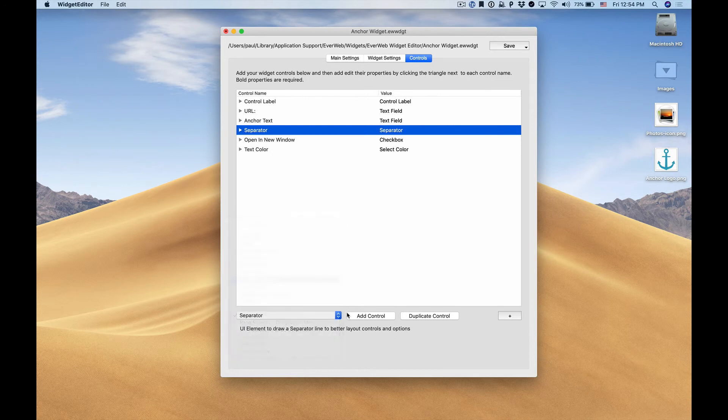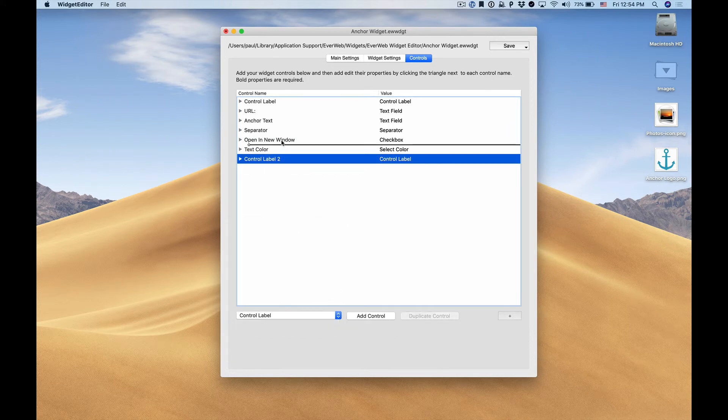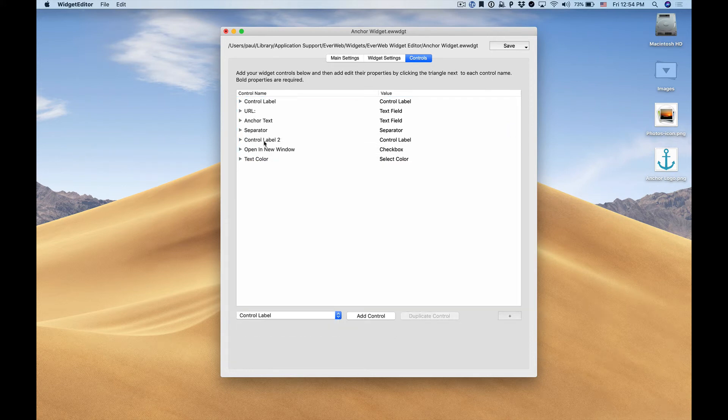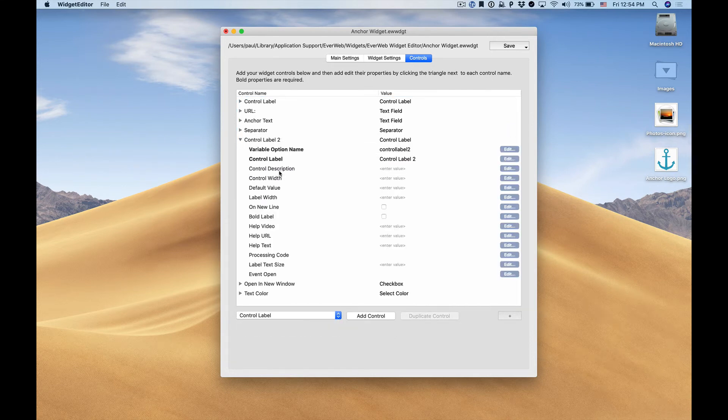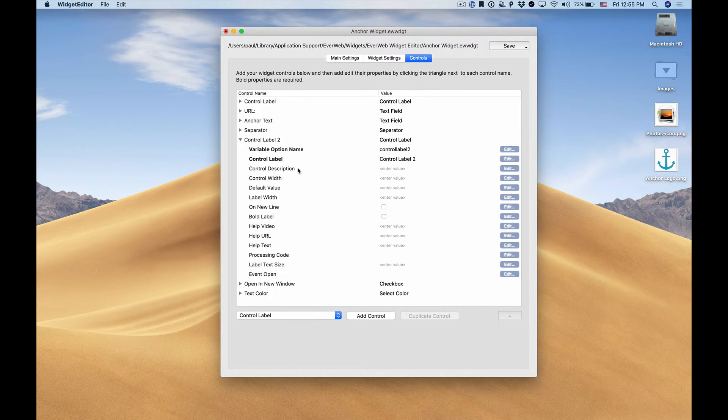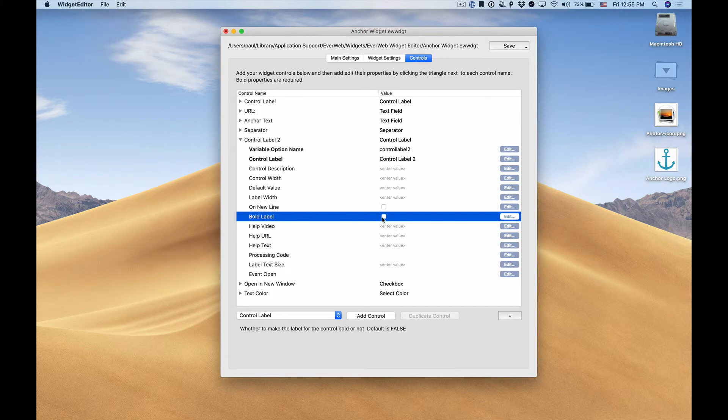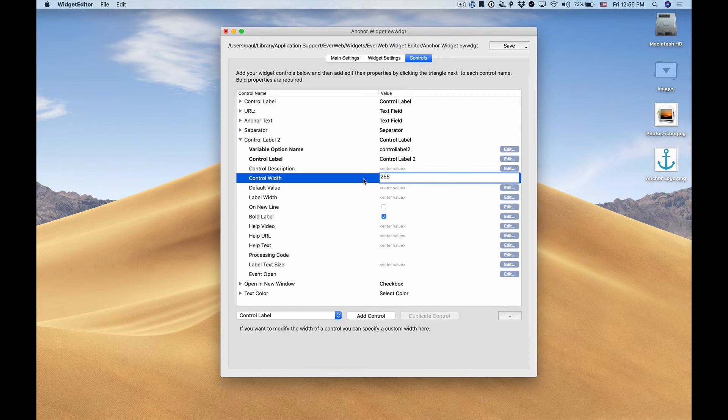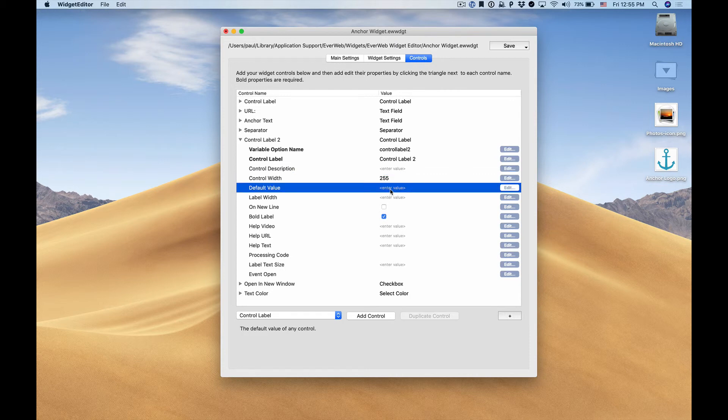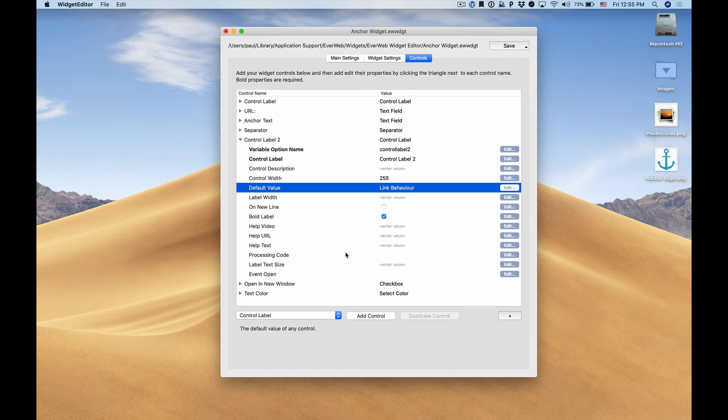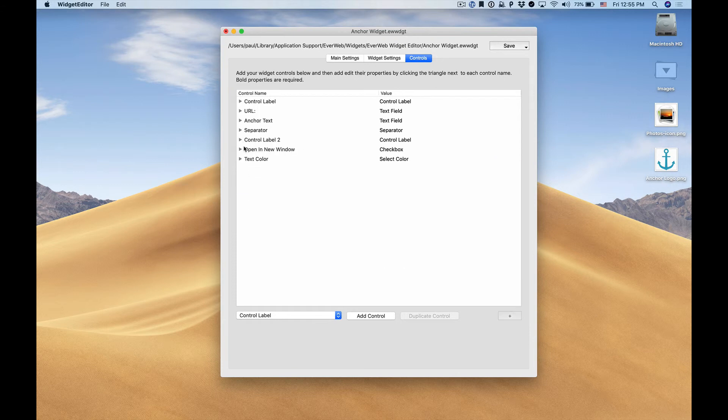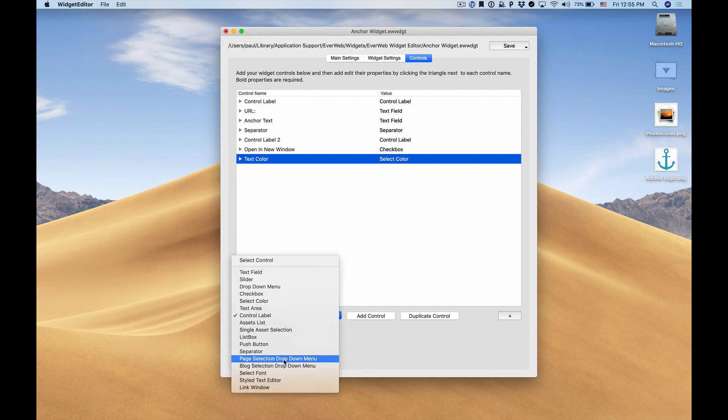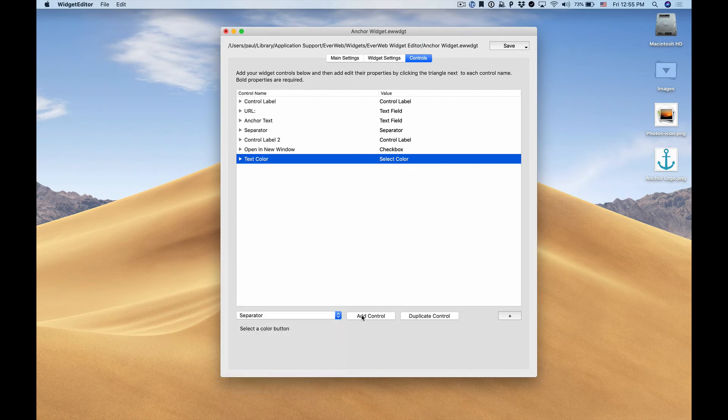We want to add another label. In this case our label should have the same bolding so we click the bold checkbox. We'll set our width to 255 and we'll add our caption here. In this case it would be link behavior. Next we want to separate our styling options so just as we did we can add another separator